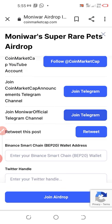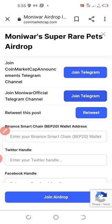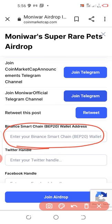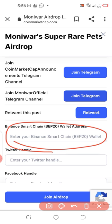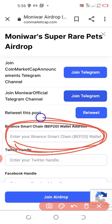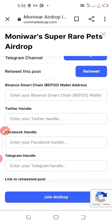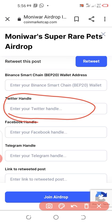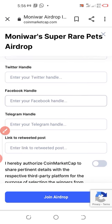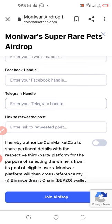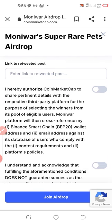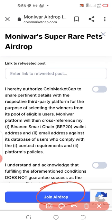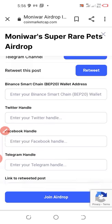Continuing with the instructions: you have to join their Telegram page, join a second Telegram page, do the required retweeting, and enter your Binance BEP-20 wallet address — you can get this from your Trust Wallet. If you are selected, it is through this wallet address that your tokens will be sent. After entering that address, you also need to enter your Twitter handle, your Facebook handle, your Telegram handle, and the link to your retweet post.